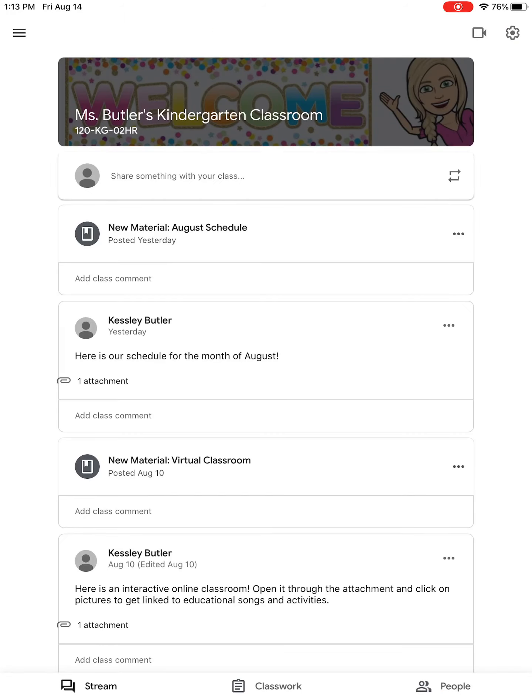This is where you're going to be able to log on to the Google Meet. There's a little video camera on the top right-hand corner of the screen. Every morning when 7:50 rolls around, you'll join.